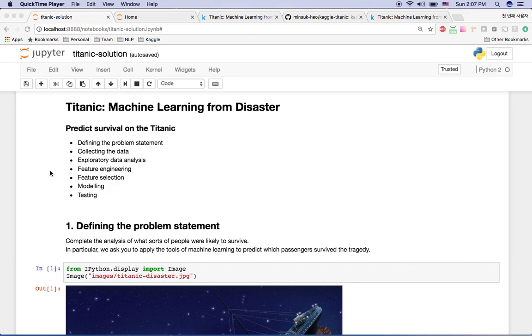Hi, welcome to Kaggle Titanic: Machine Learning from Disaster, Chapter One. In this video we will define the problem statement, collect data, and perform exploratory data analysis.